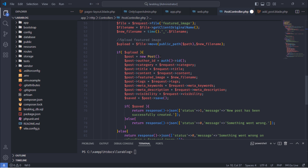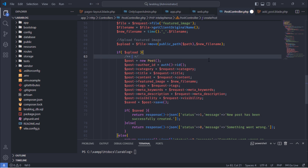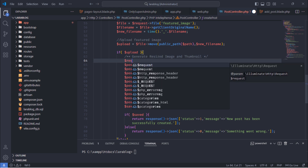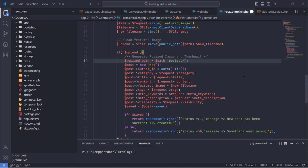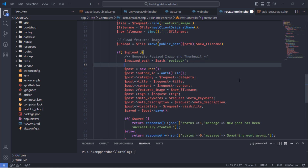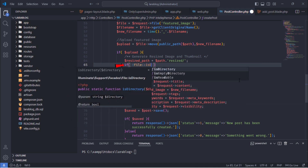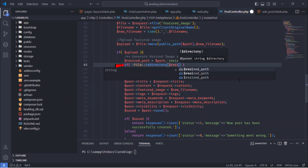We need to generate resized and thumbnail images for the post after the main featured image is uploaded. Here, we need to create a folder for resized images if it doesn't already exist.